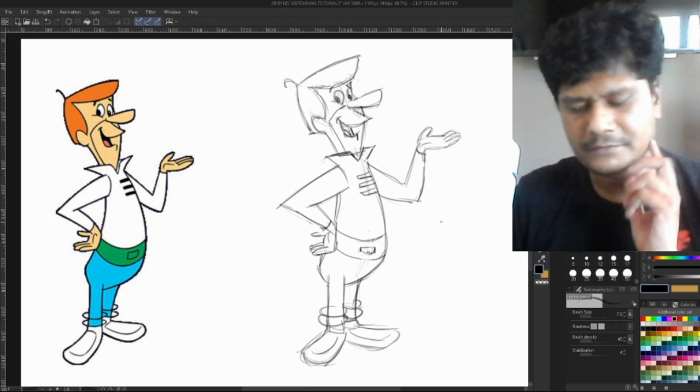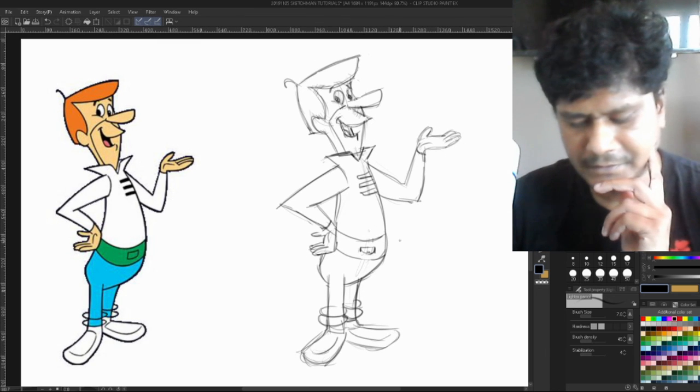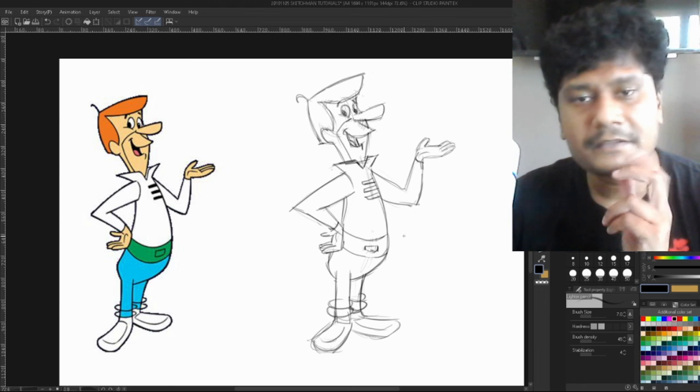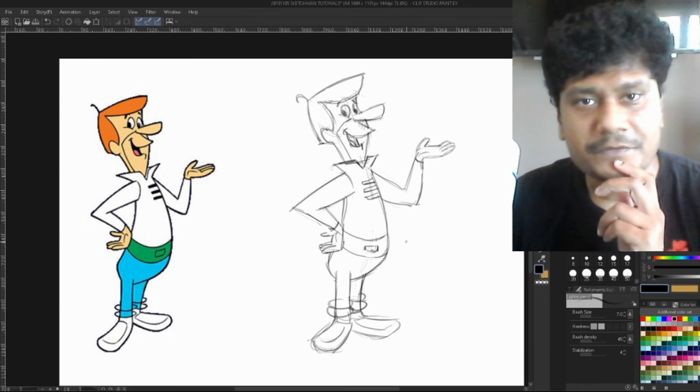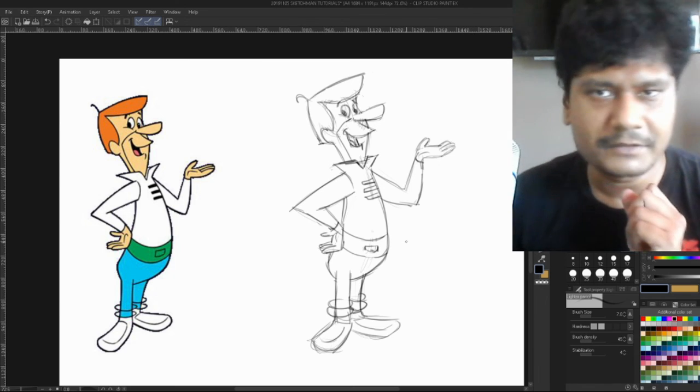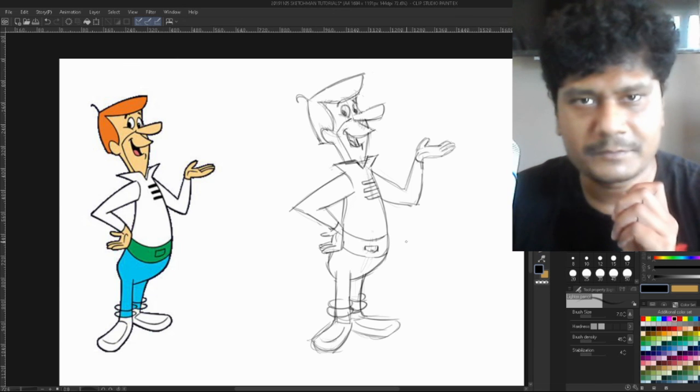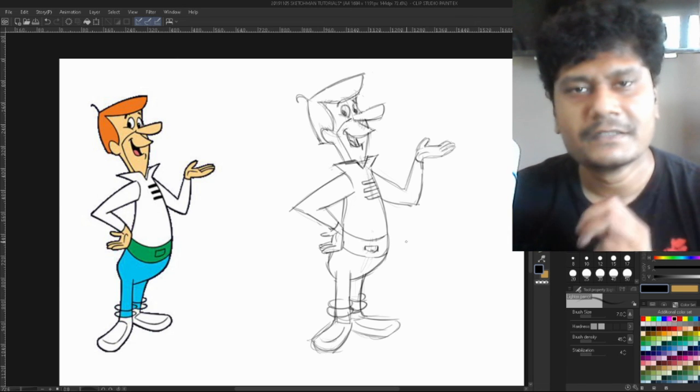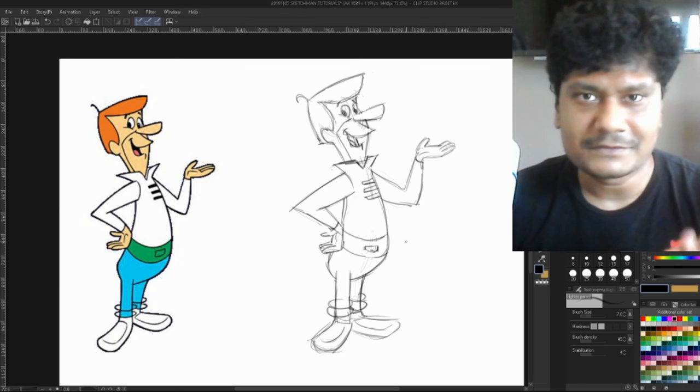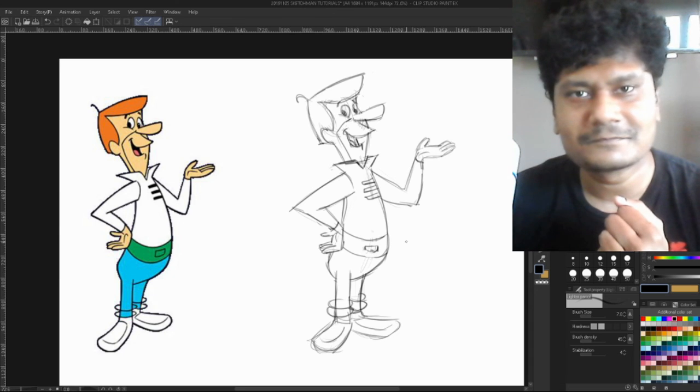So yeah, so there you have it—George Jetson. I hope you enjoyed this video. Please like, share, and subscribe, and comment if you have any questions or comments. As always, thank you for watching. This is Boris for Sketchman Draws, signing off.